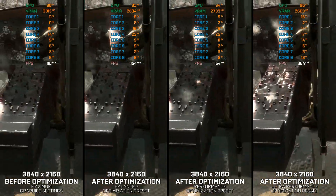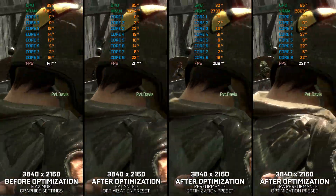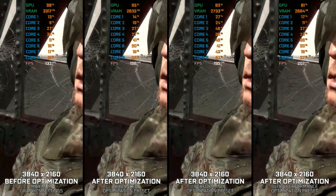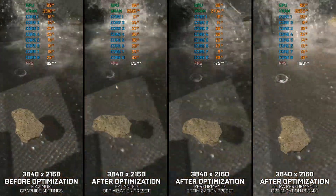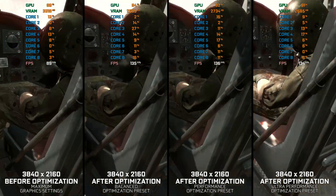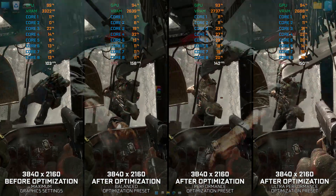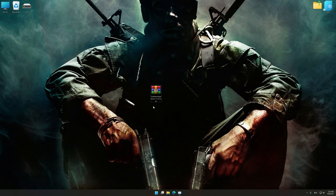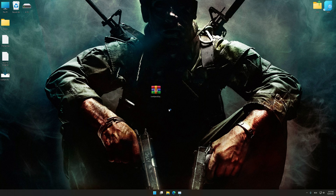Instead of turning this video into a traditional benchmark for specific PC hardware, let's see how we can optimize the settings and see how much performance we can save. Before we proceed with the optimization process, download and install Low Specs Experience. The download link for Low Specs Experience is available in the video description. Low Specs Experience is a PC video game optimization solution that I developed that allows you to optimize your favorite PC games for maximum performance.